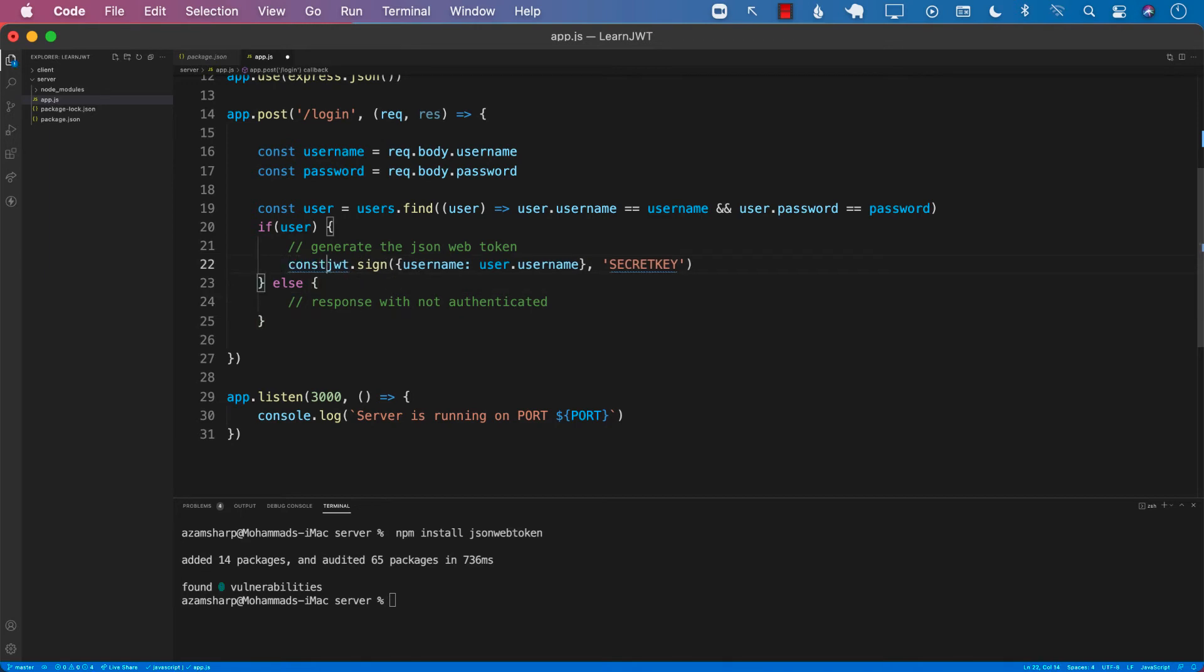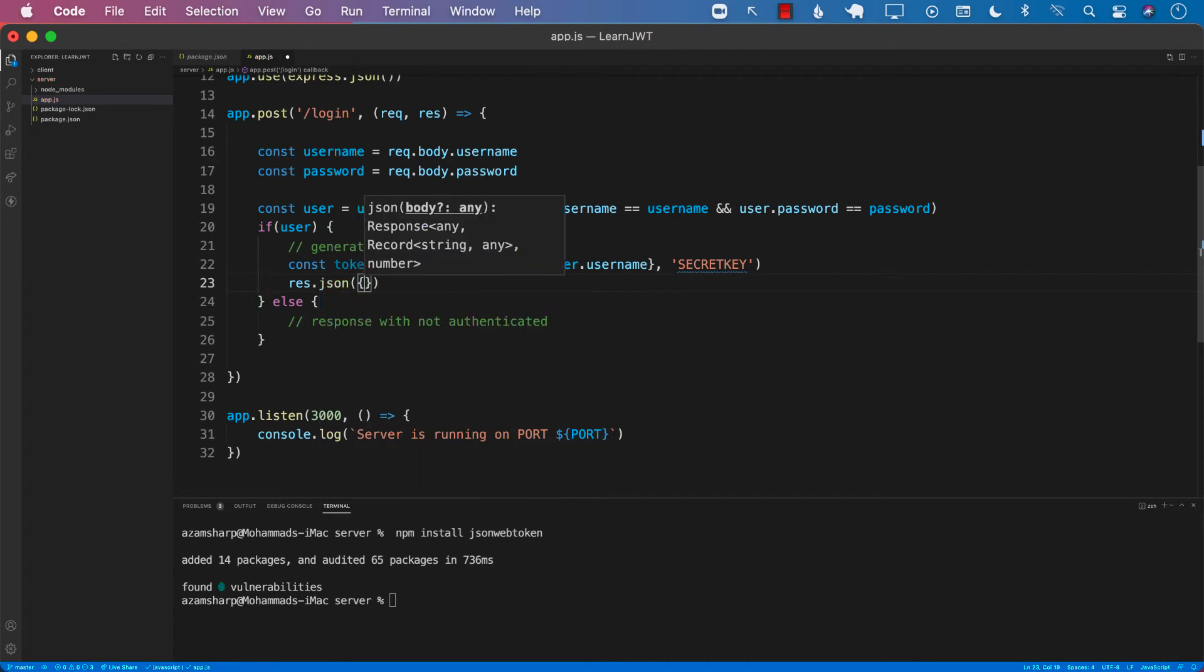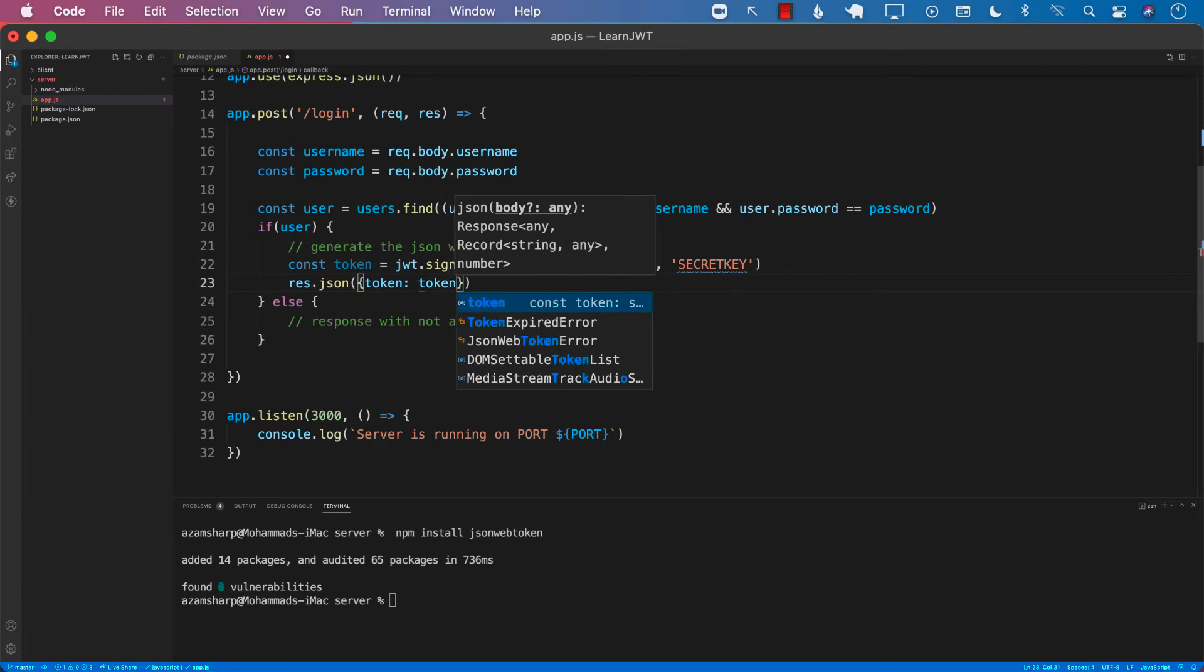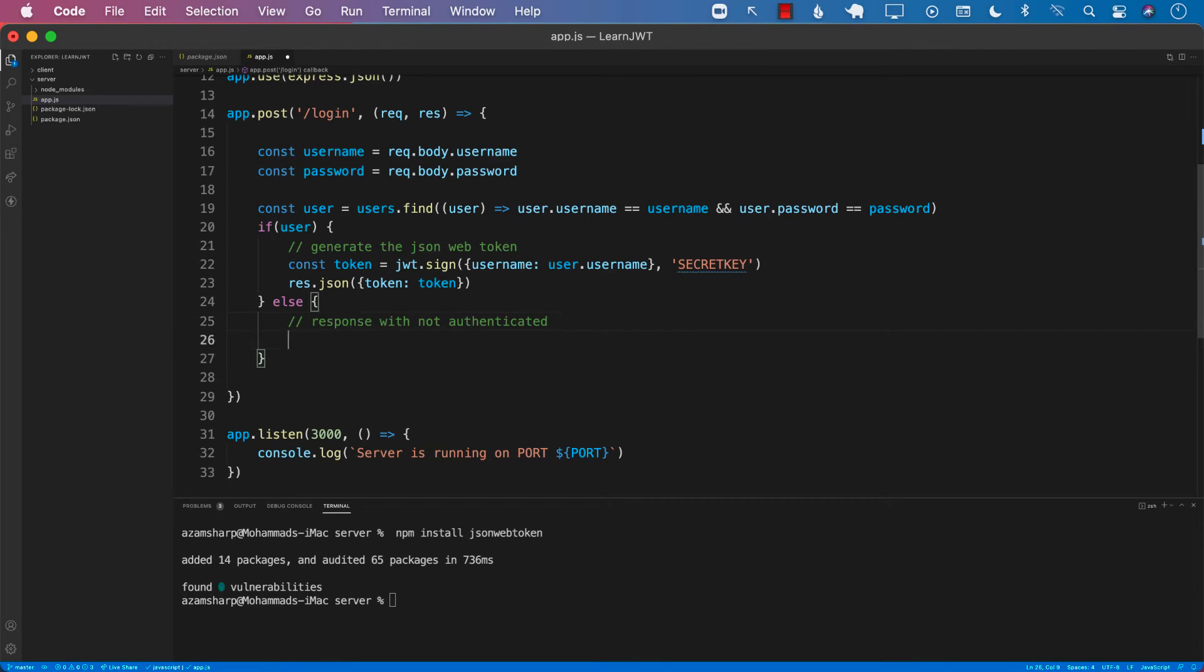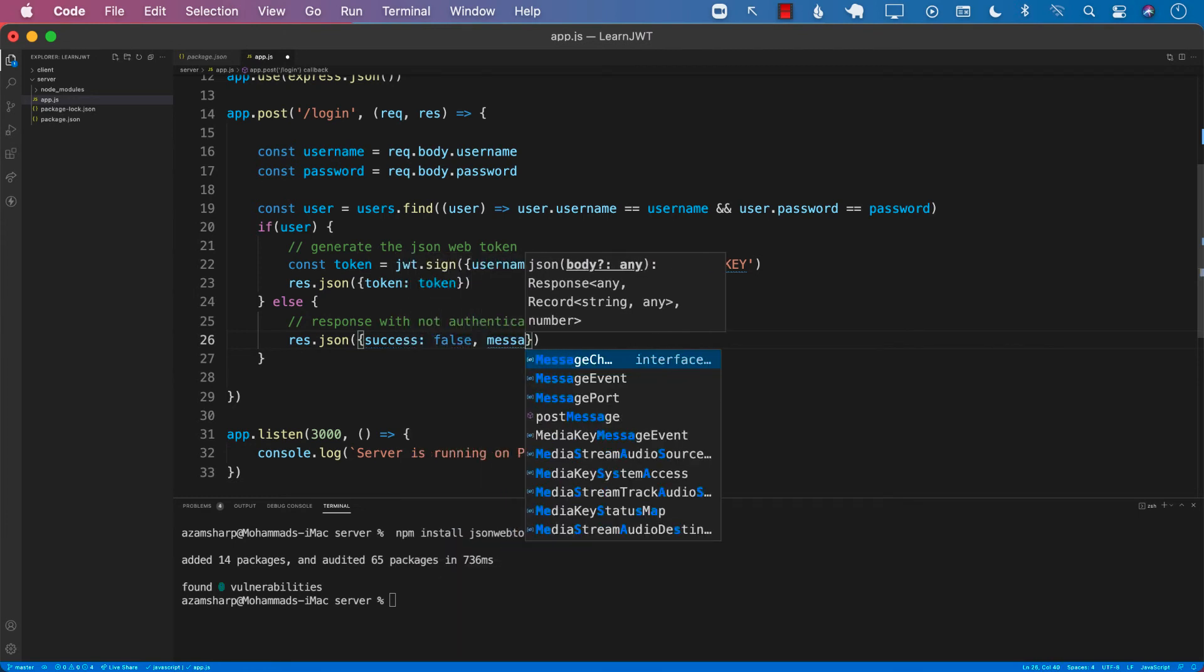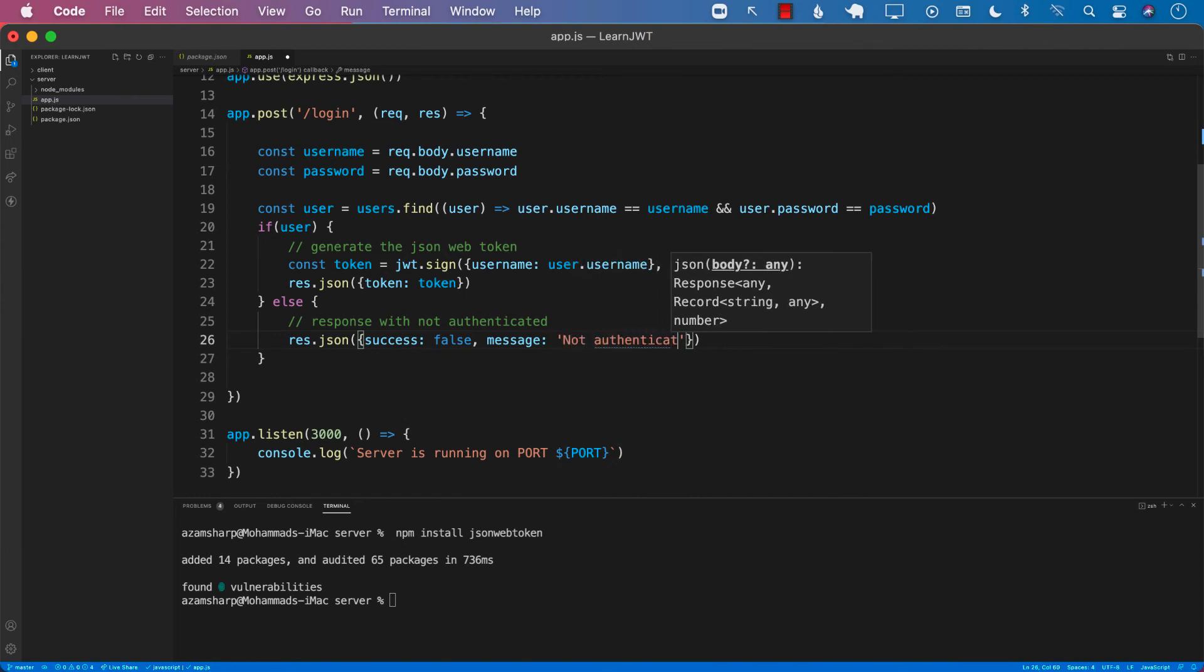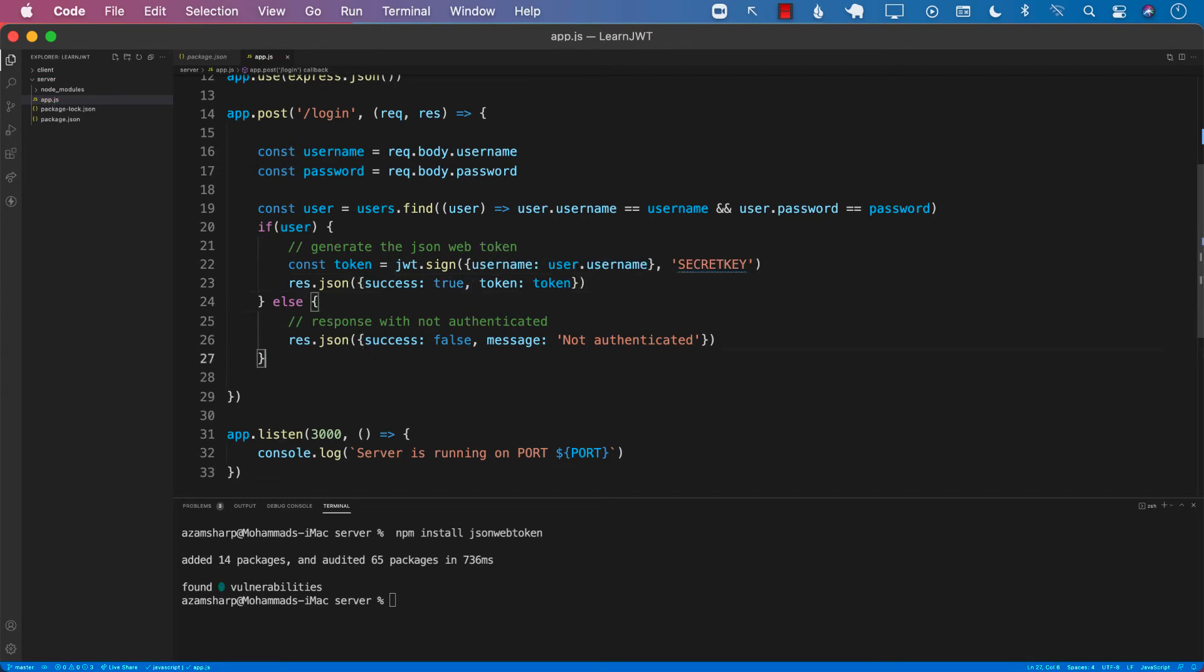This is going to go ahead and create a token. And we can go ahead and respond with JSON with this token. We will send back an object where there's a property called token and the value will be token. If, however, the person is not authenticated, then we can send something else: success false. And we can also go ahead and write a message that we can say not authenticated. In the first case, we can also be a little bit more descriptive by passing in true over here.